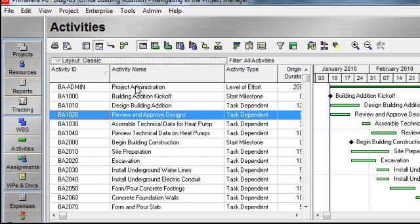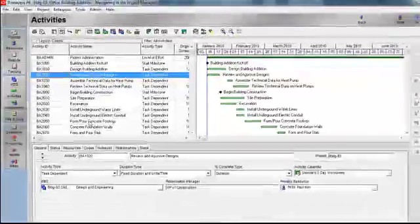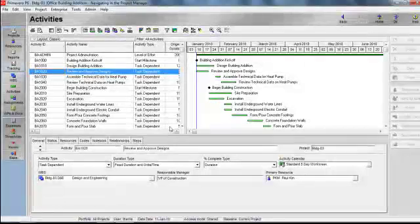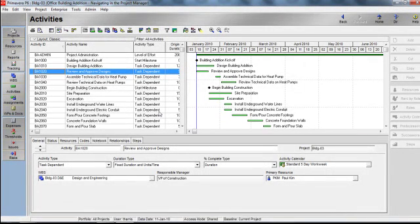Layouts are customizable views of information, combining all of the elements that appear on the screen. In the Activities window, you have various options for what you can display on the top portion of the layout and the bottom portion. Let's look at how you can quickly change the top layout and or the bottom layout.